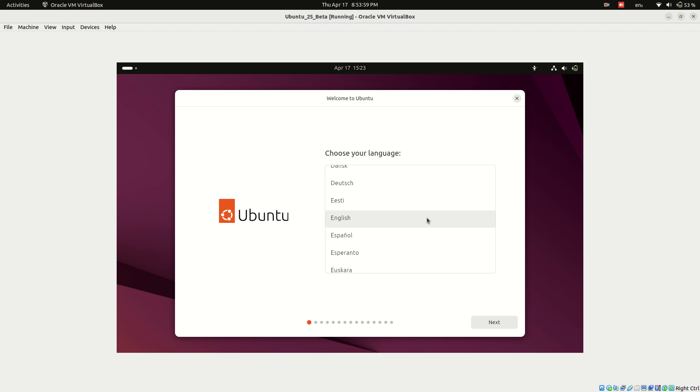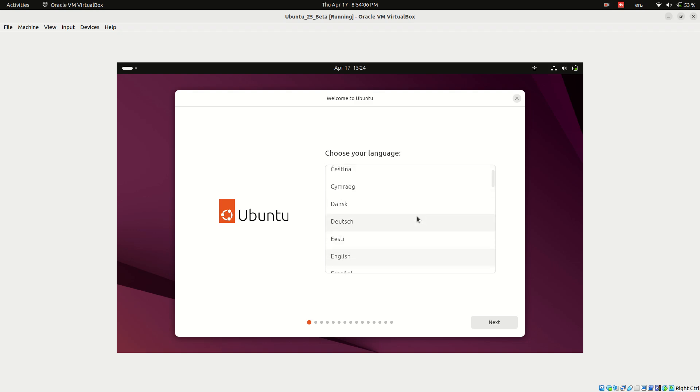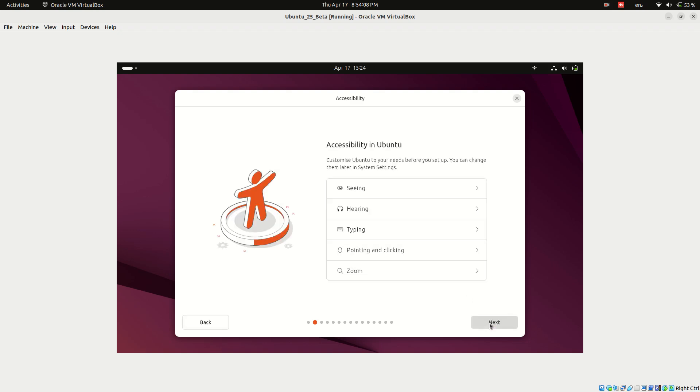First, choose your preferred language from the list.